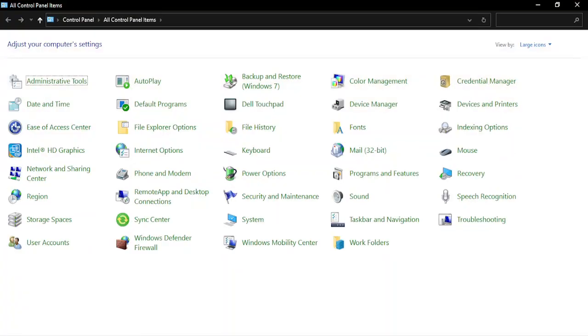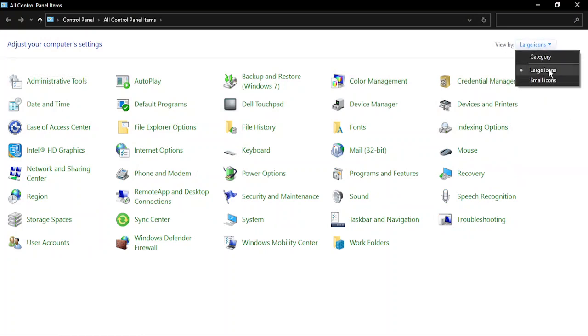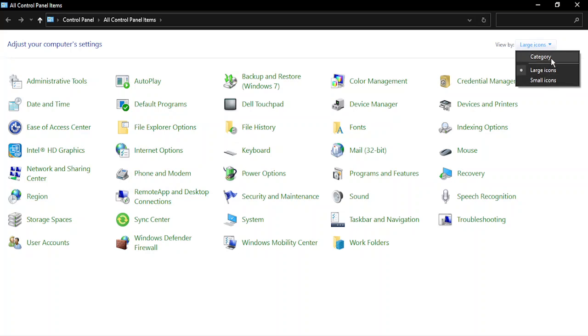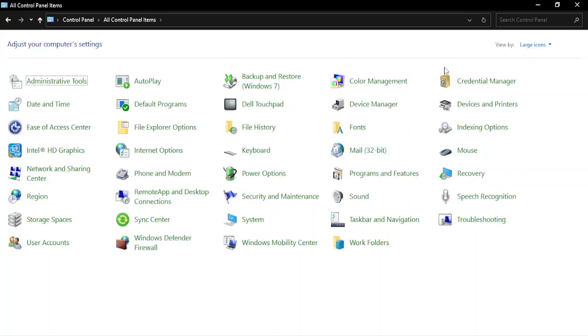Now in case your Control Panel doesn't look like this, then you need to make sure that you are in this view by and change this option to large icons or small icons. If it is showing something like this in a category, you can just change it to large icon so that you get to see all the options in one place.